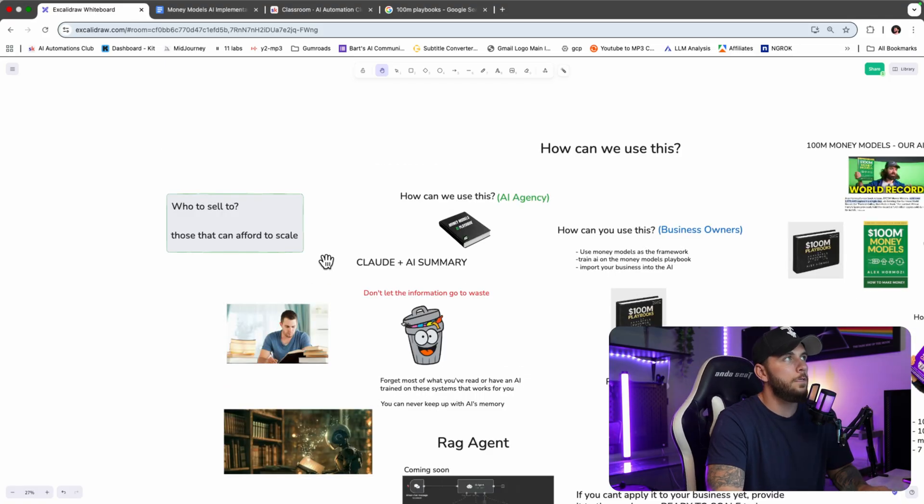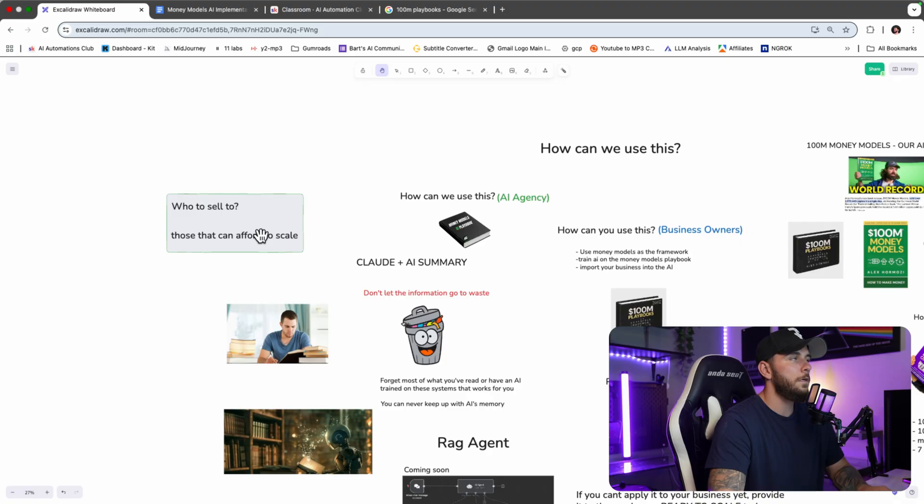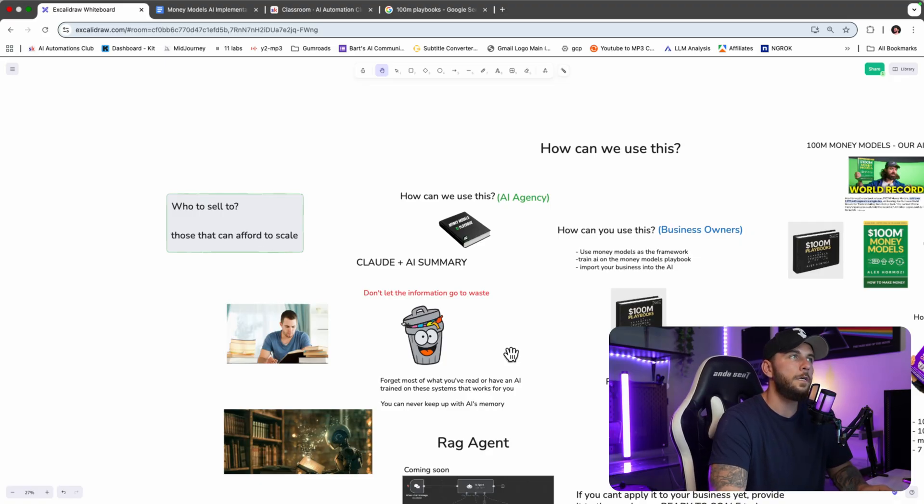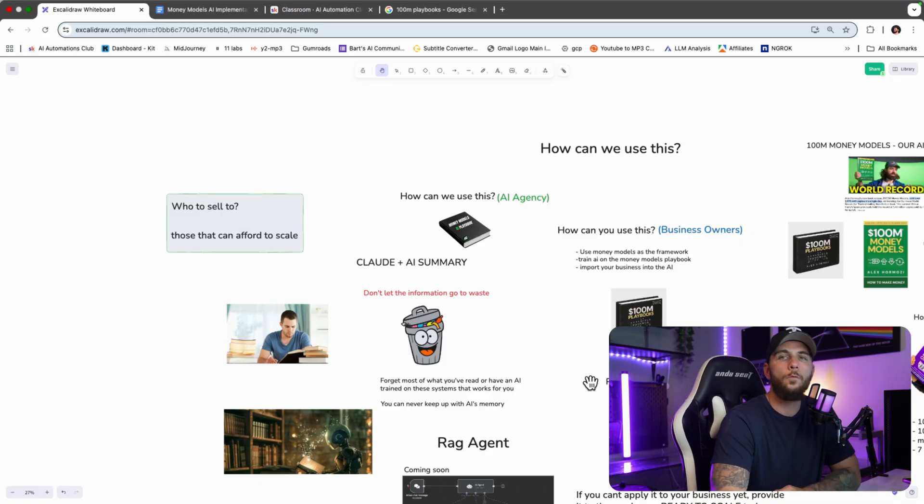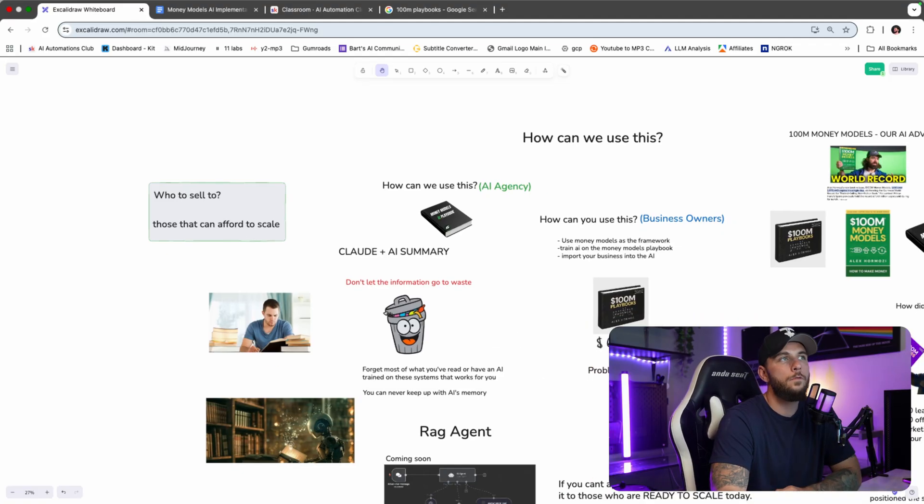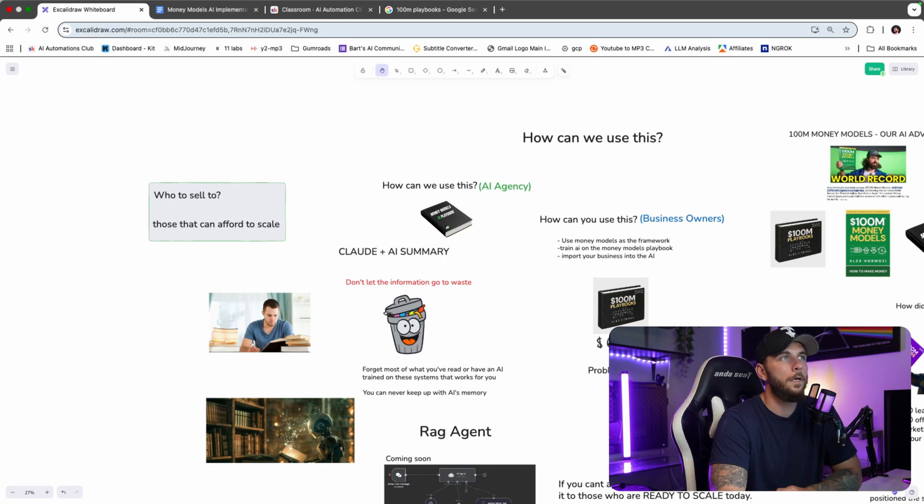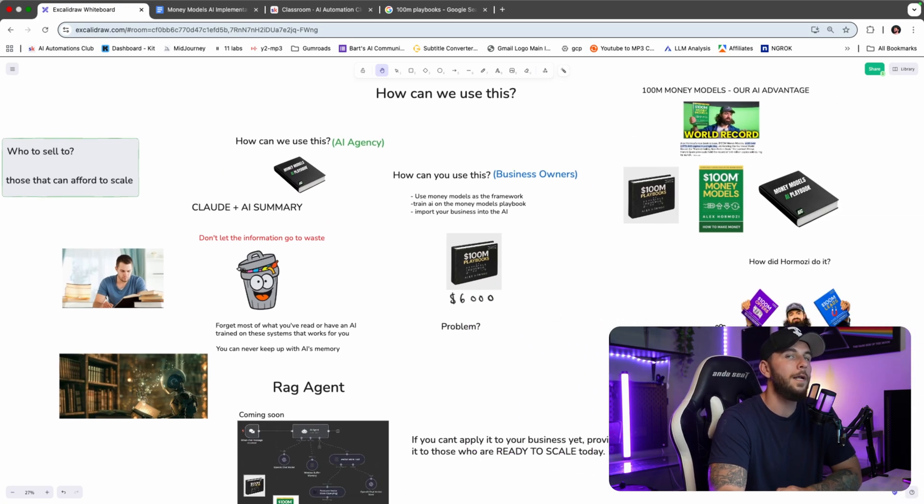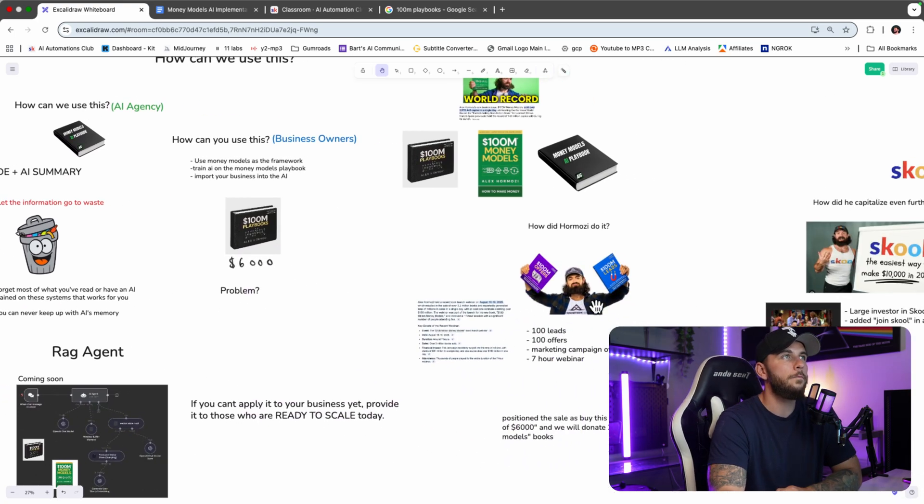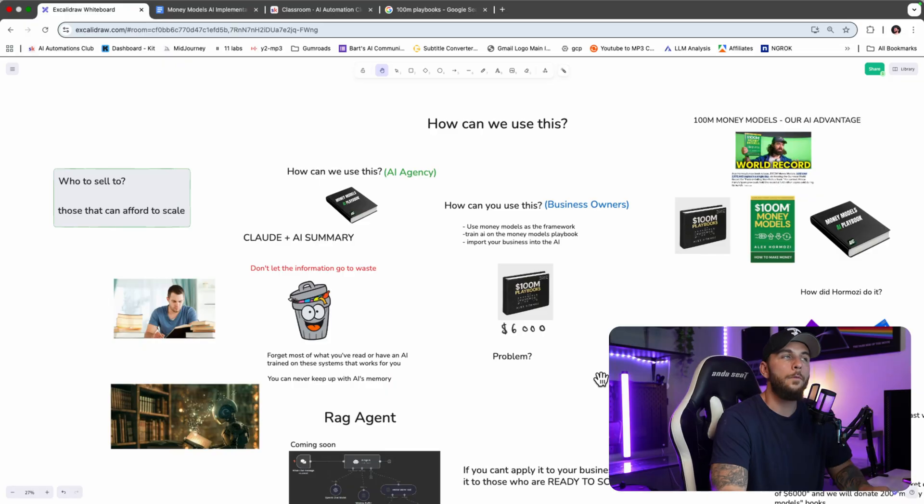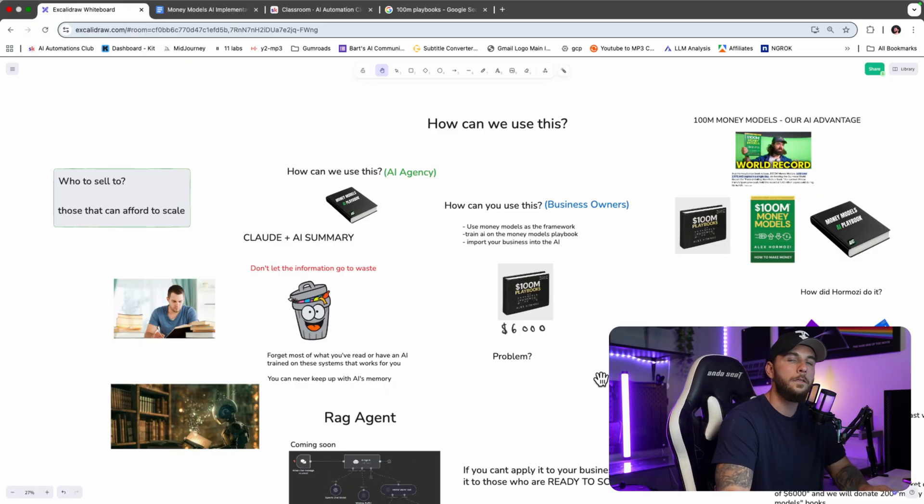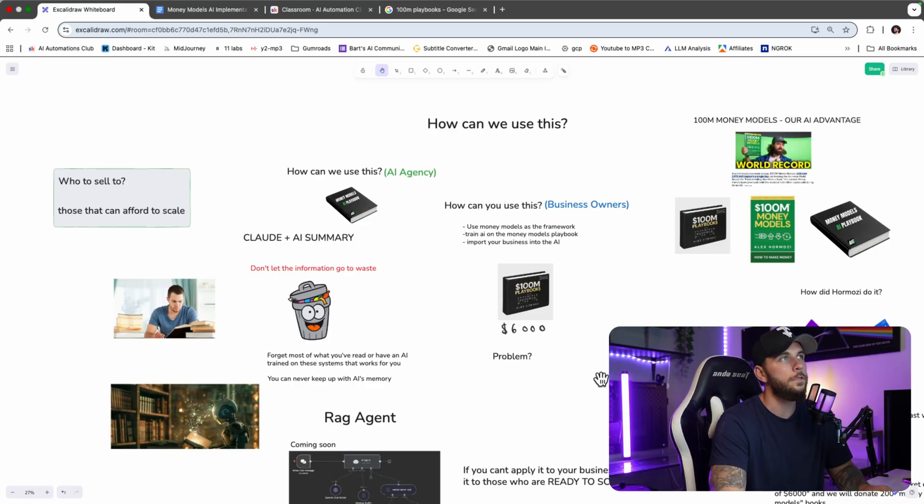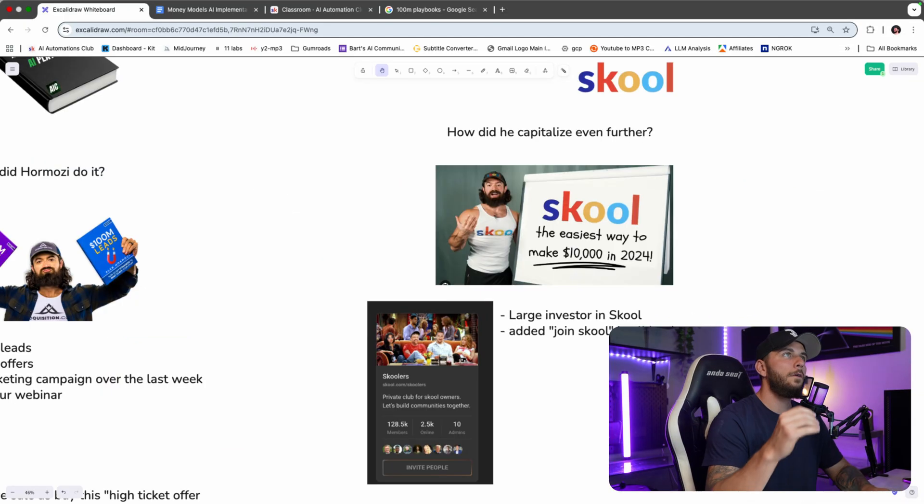Who do you want to sell to? We want to sell to those who can actually afford to scale with this information and with these playbooks. This was a $6,000 playbook, so you want to be working with people who can actually afford to use this. Or if you're a business that is ready to scale to this level, then you can start using this system also.